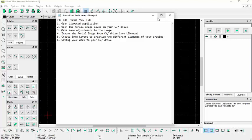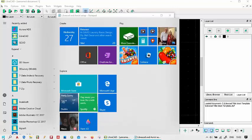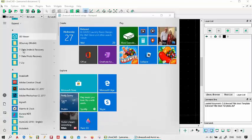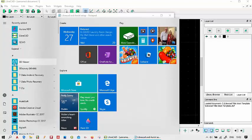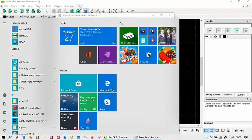So I have LibreCAD open here. Where you'd find that normally is if you go down to your start menu, you'll see a list of applications you have and you just click on LibreCAD.